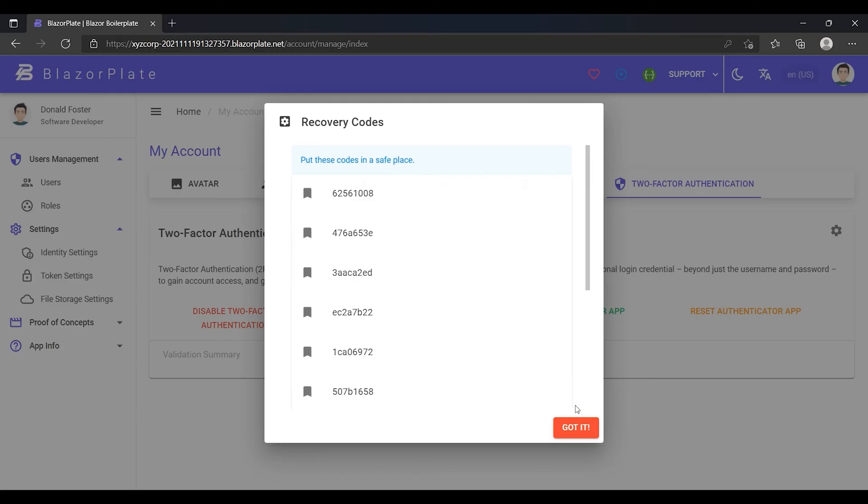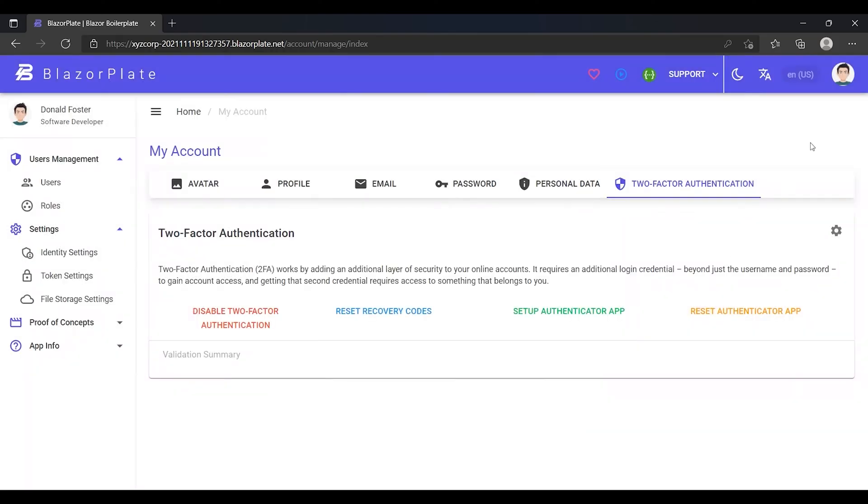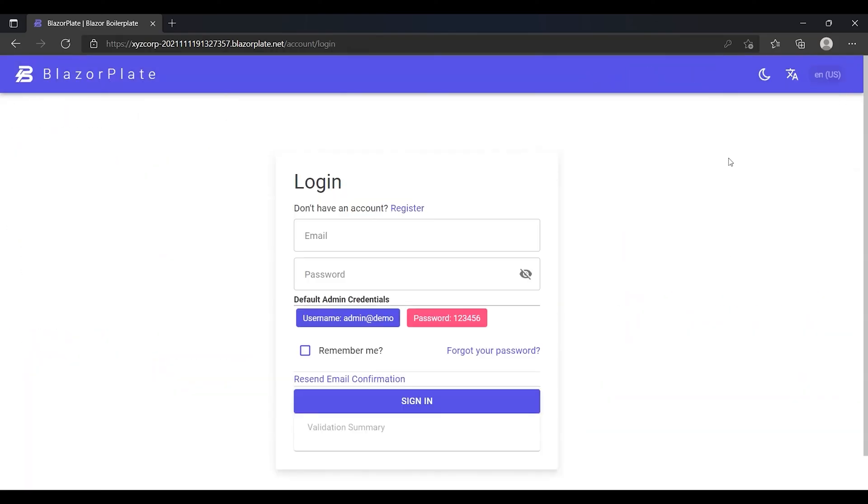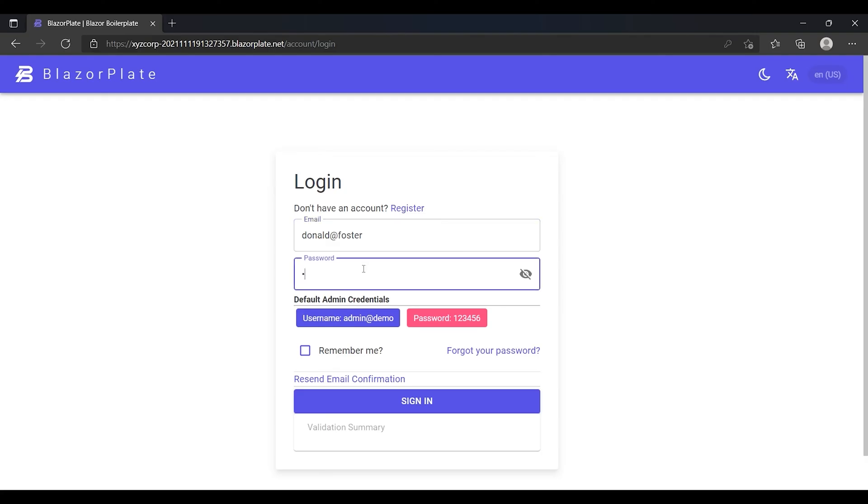Now, after enabling the two-factor authentication, I'm going to log out then log back into my account to see how the two-factor authentication works in BlazorPlate. During the login process, I will get authenticated in two steps. In the first step, the system prompts me to provide my login credentials as usual.